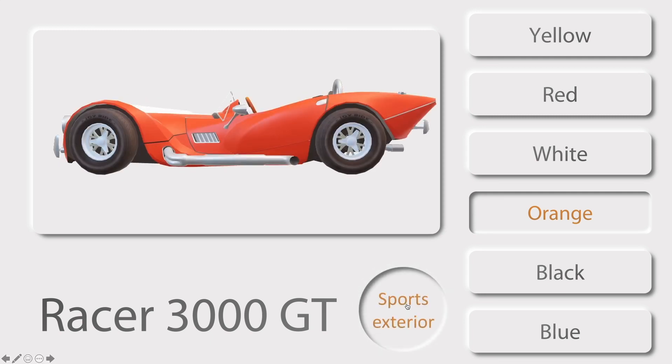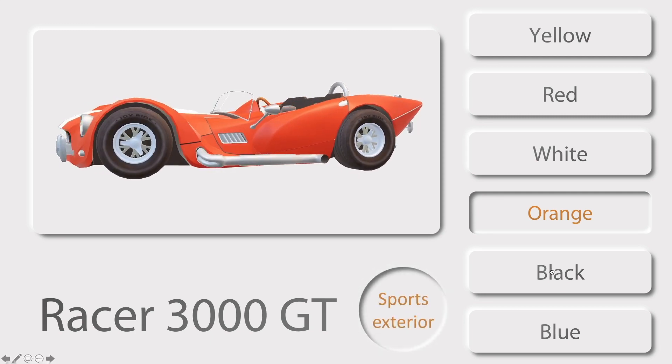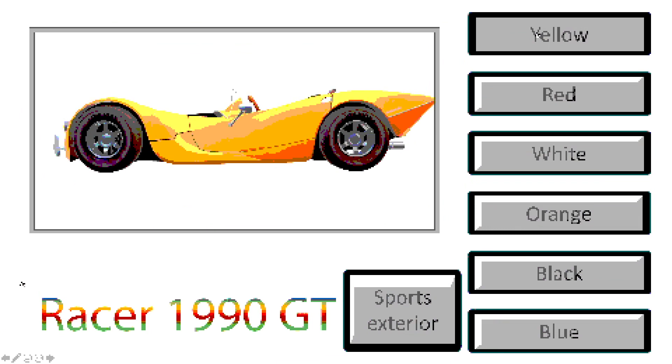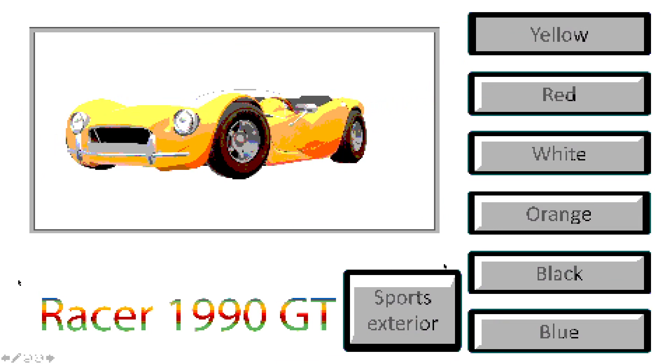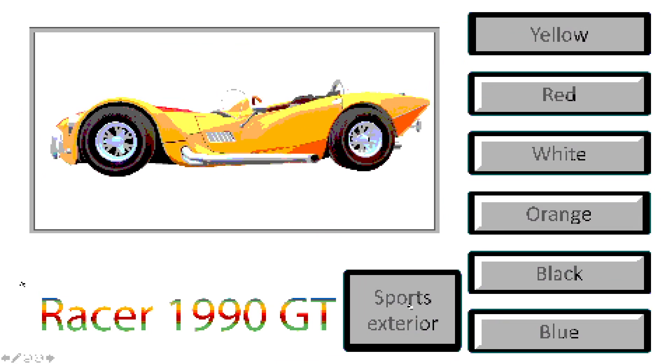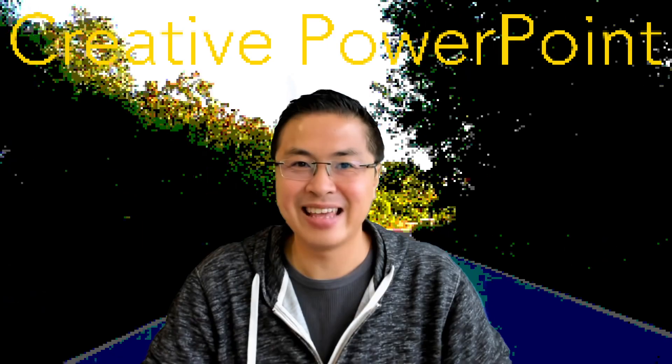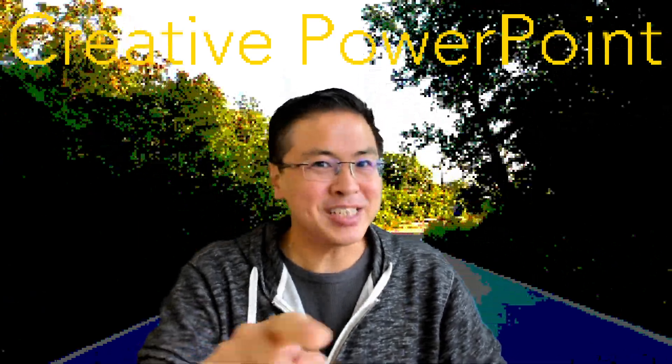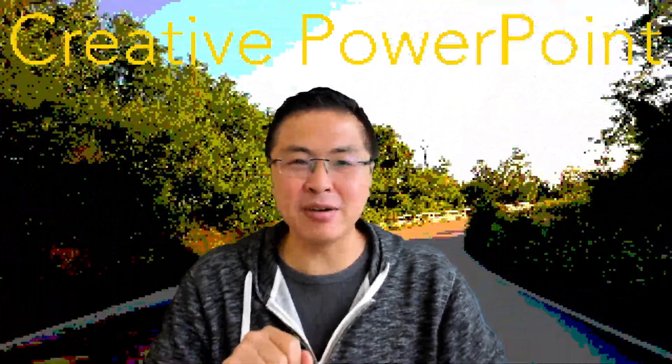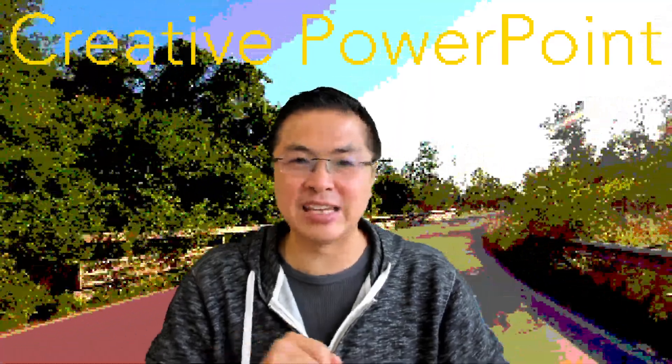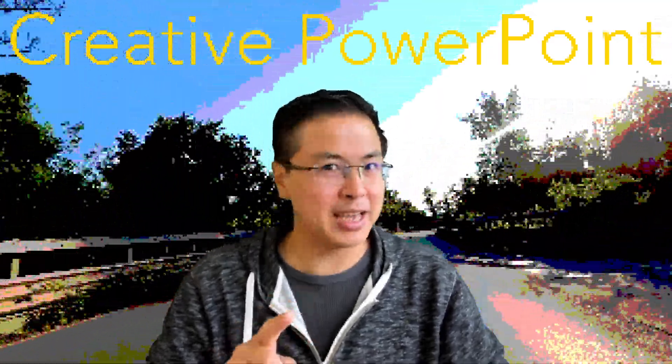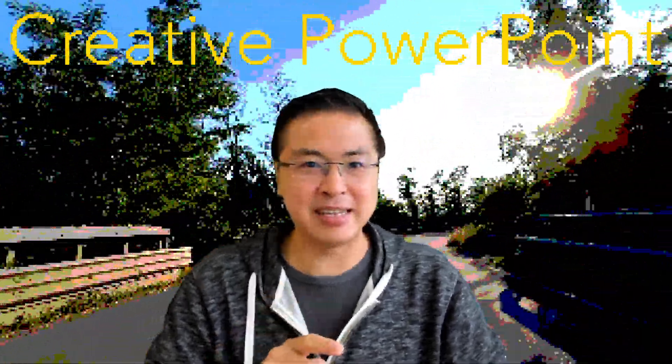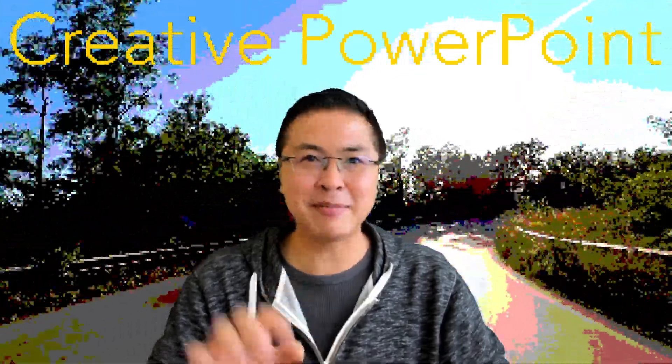Et voilà! And don't forget, every creative day has a creative PowerPoint! See you next week! Bye bye!